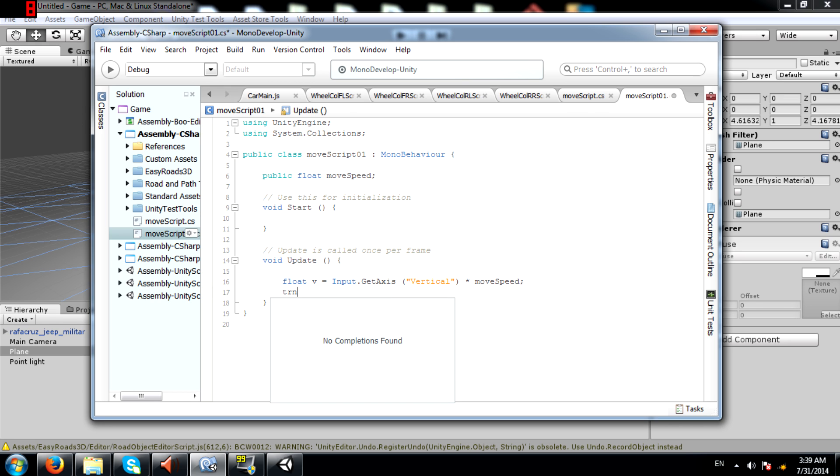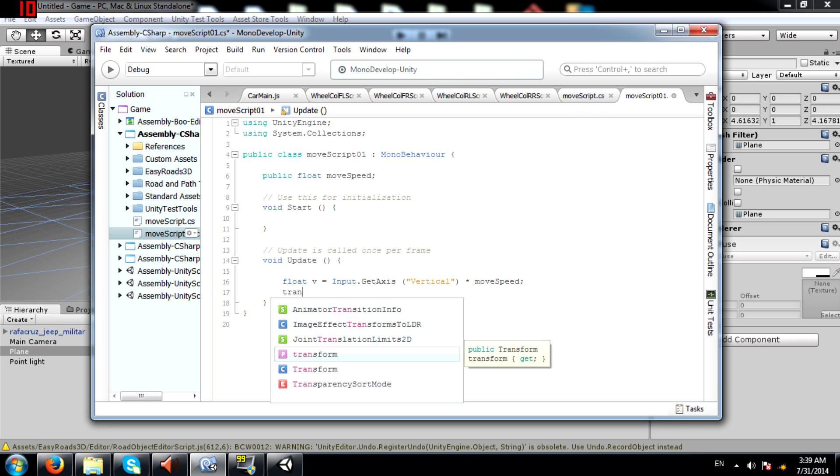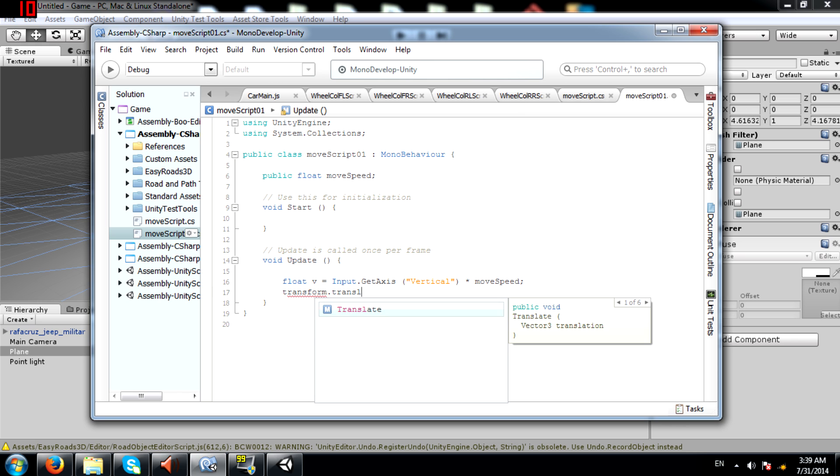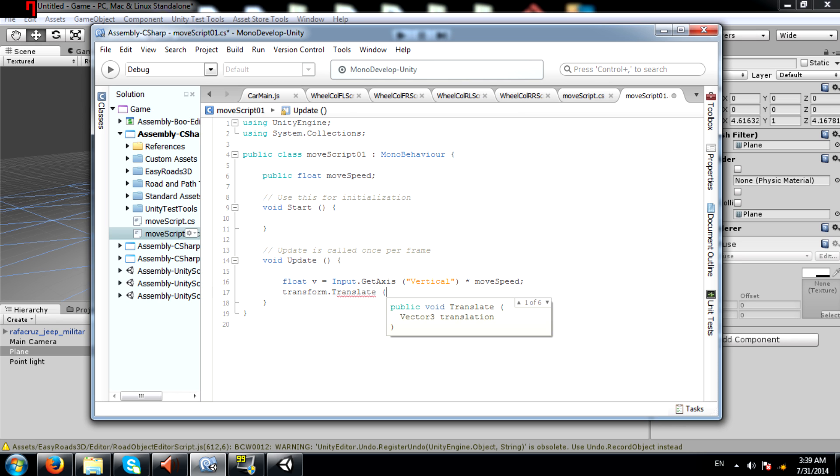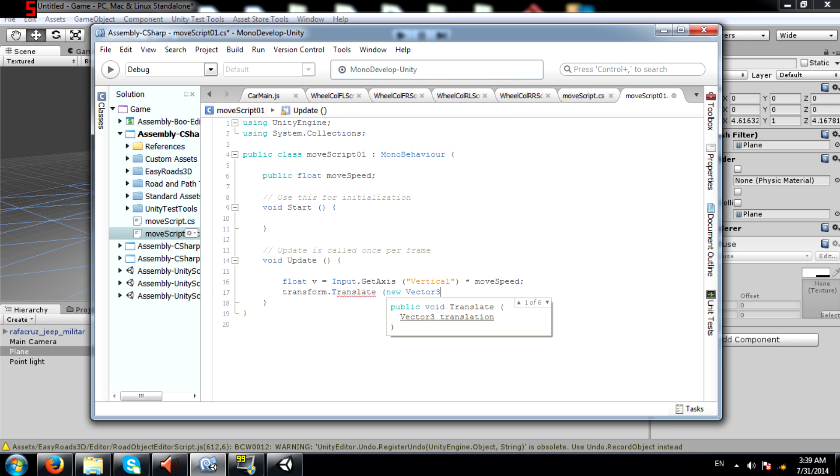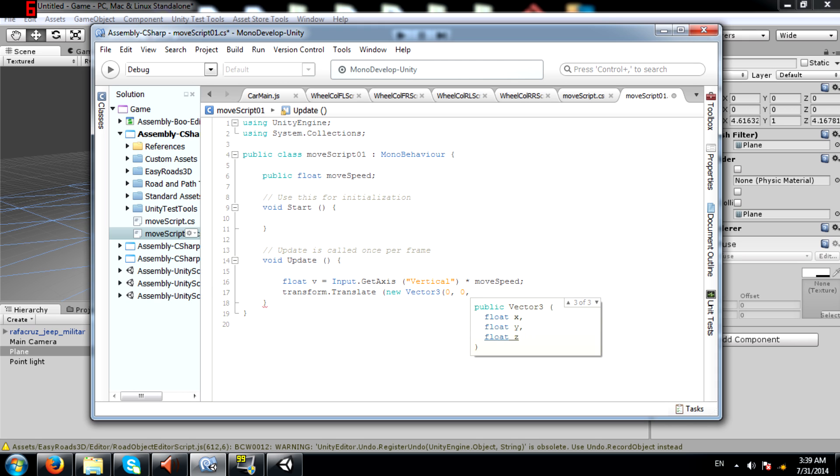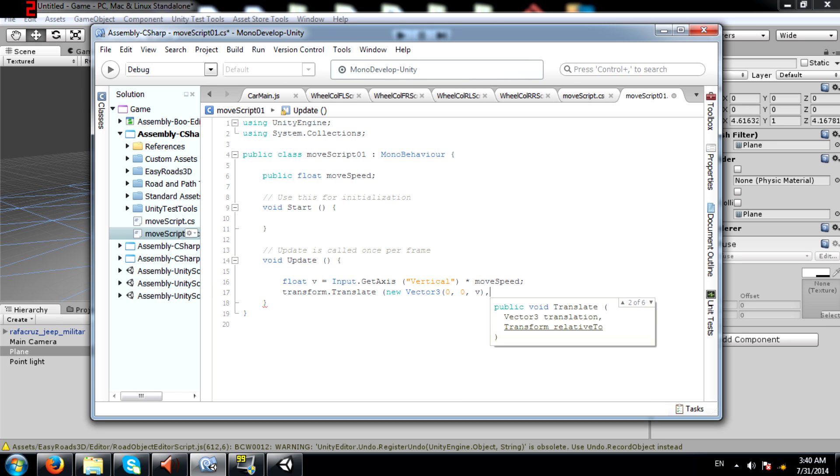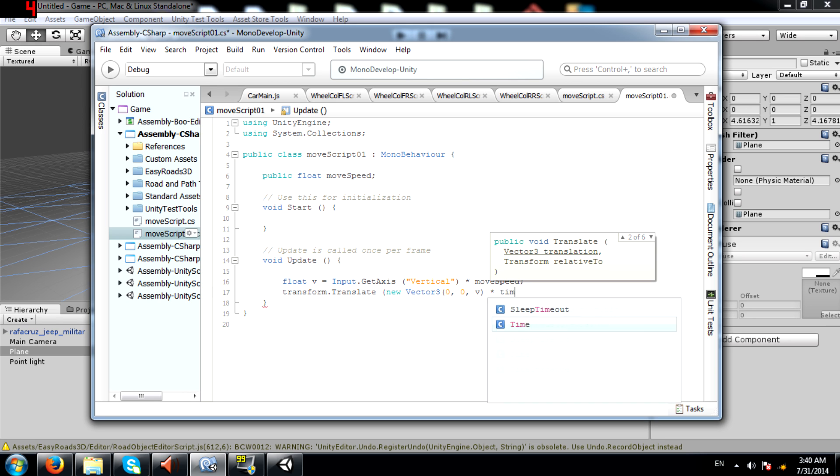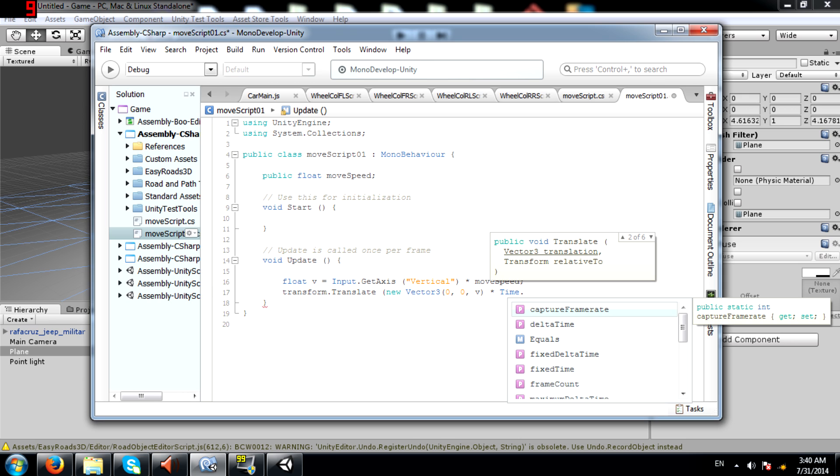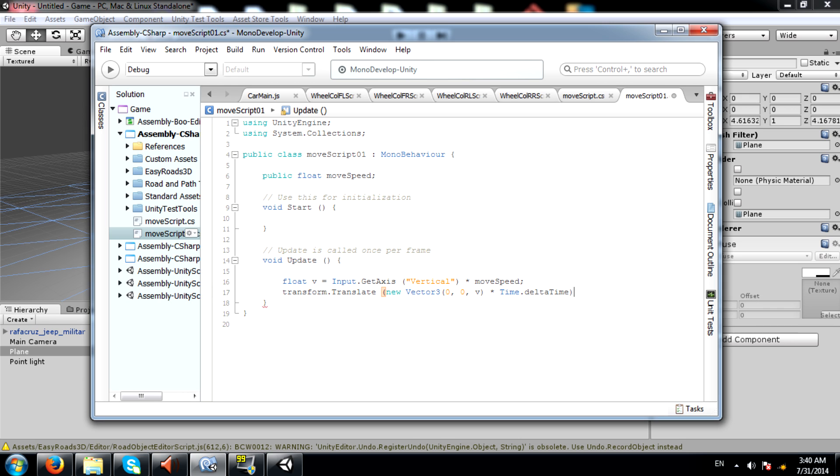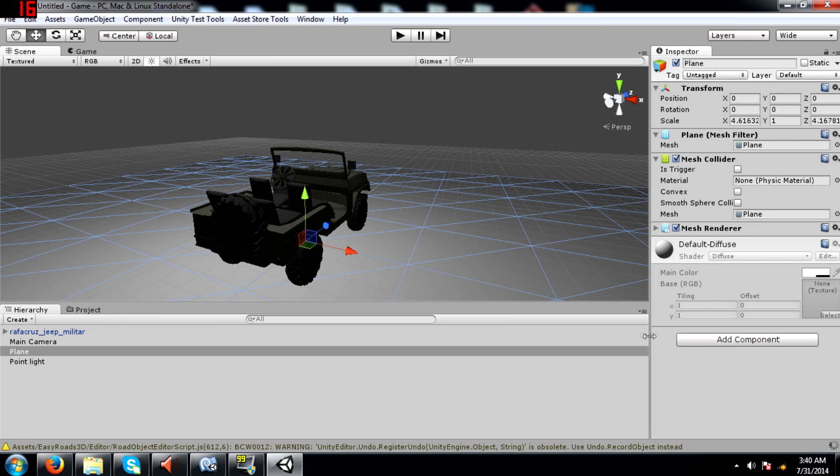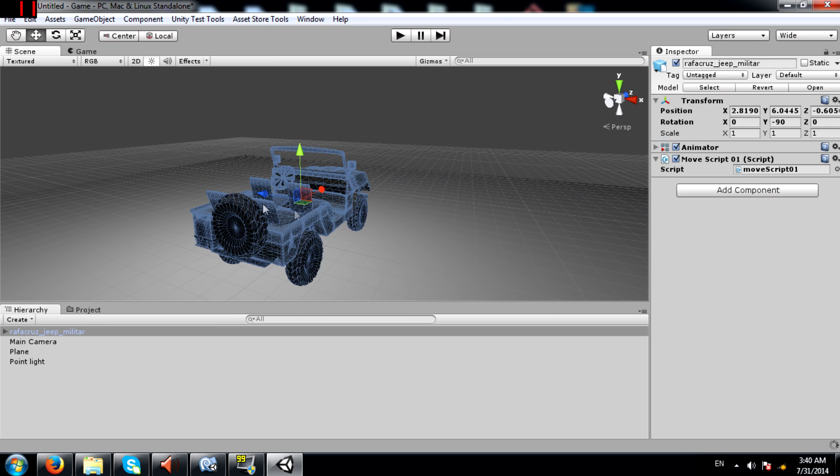Next, transform.translate, new Vector3. Now because we want the jeep to move forward, we are supposed to apply v's value to the z-axis. So let's do that and then multiply it with Time.deltaTime. Now I'm going to save the script and set the value for move speed.